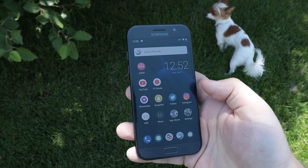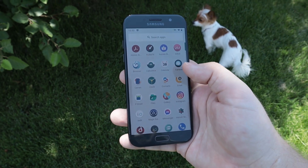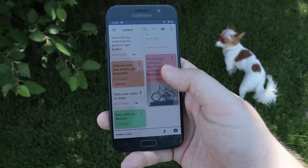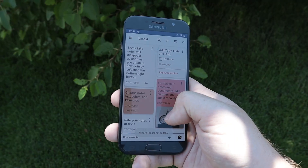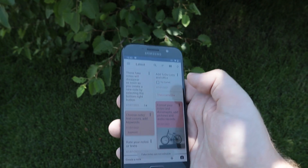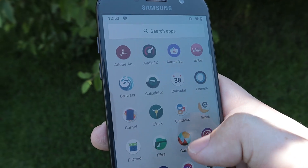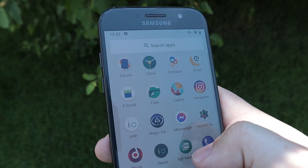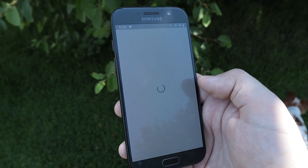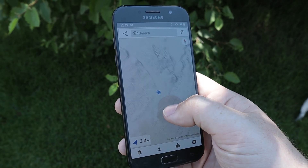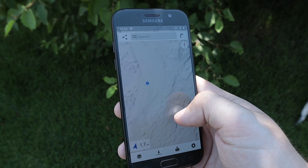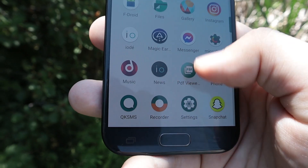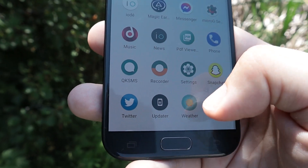Like most phones, they have your basic stopwatch, calendar, and calculator. But one app I really like is called Carnet — an open source note-taking application that reminds me a lot of Google Keep. Scrolling down, you can see everything you'd expect: files, contacts, email, and more. Magic Earth is the mapping application that works offline; you download the maps you need and there's no tracking. They also have a PDF viewer, a music player, and a simple but awesome updating utility.